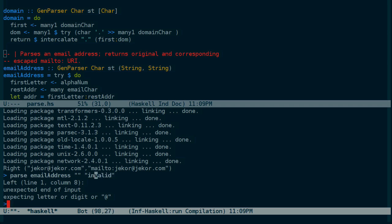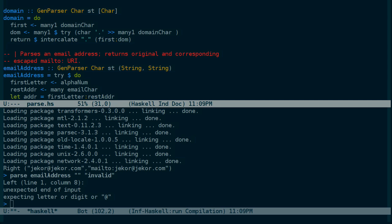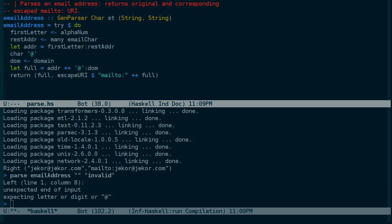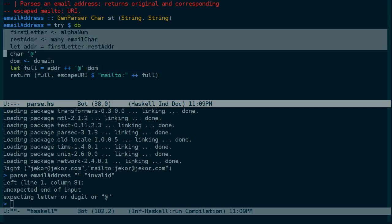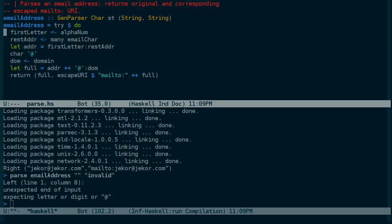So it says at column eight, one, two, three, four, five, six, seven, eight, it was expecting a letter, a digit, or an at symbol. Which is, if you look in the code, the parser probably got to this point where it had read one alphanumeric character as well as some email address characters. And then it was looking for either more email address characters or an at symbol. And got to the end of the string.